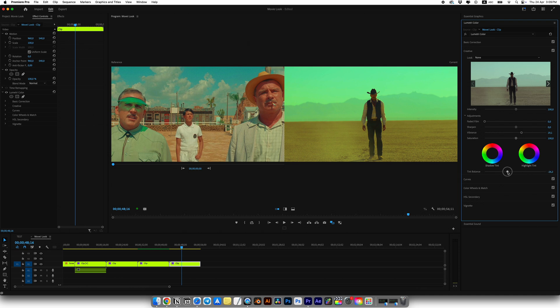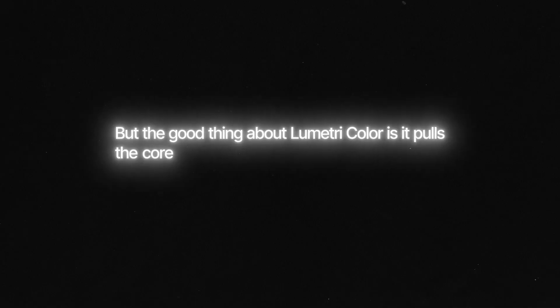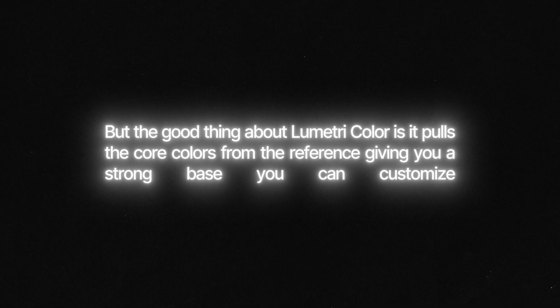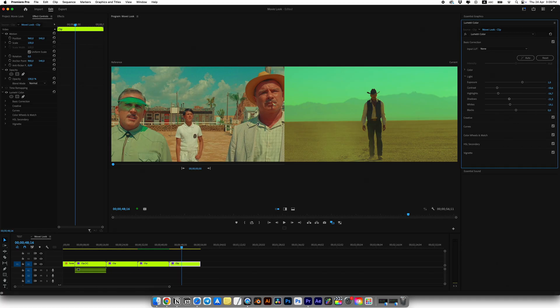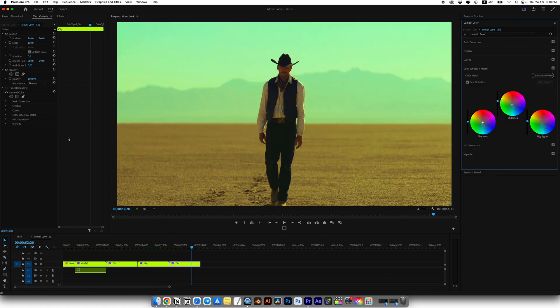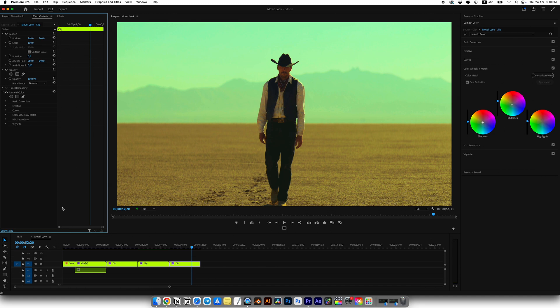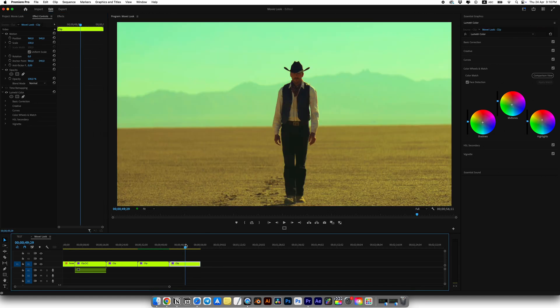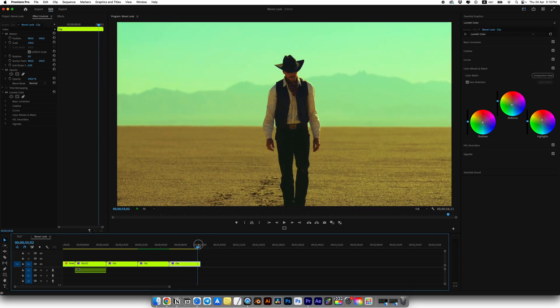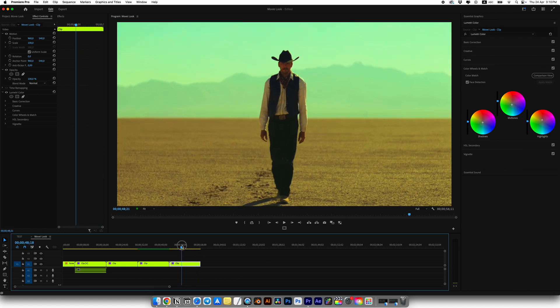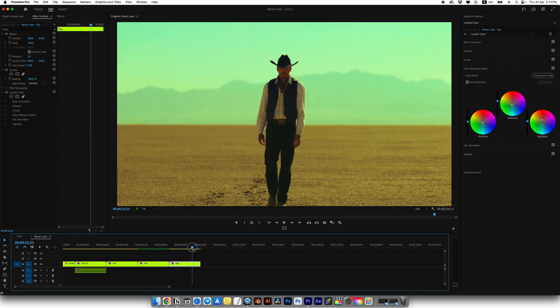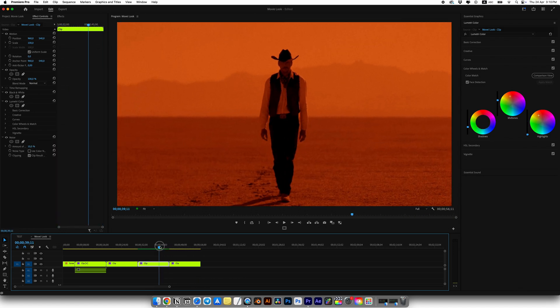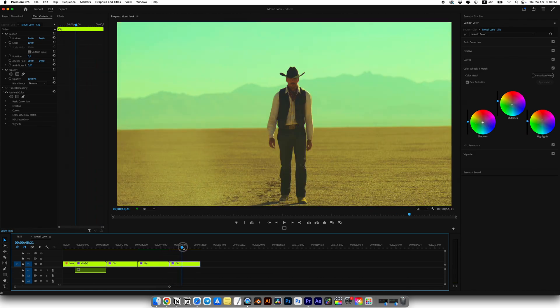Feel free to experiment with different settings because it might behave differently depending on your clip. But the good thing about Lumetri Color is that it pulls the core colors from the reference, giving you a strong base you can customize. Adjust the curve slightly and let's check the result. It's not a perfect result, but I think I got it pretty close to that Wes Anderson look. I'm not a professional colorist, I just played around with some settings the way I felt. And we ended up with this cool style.